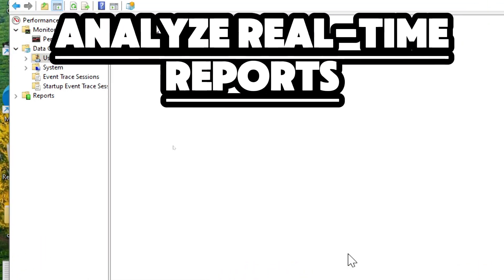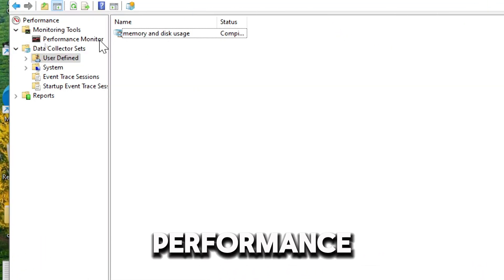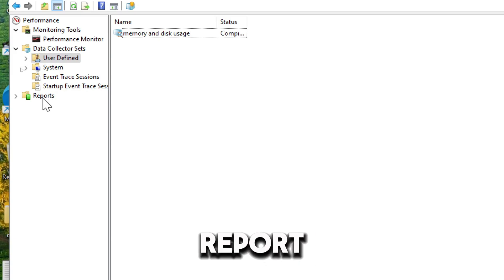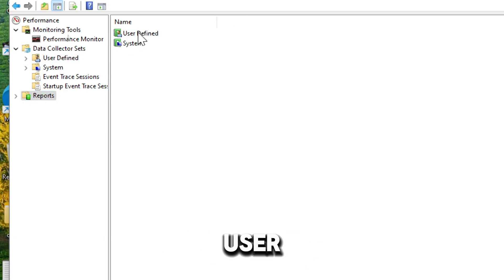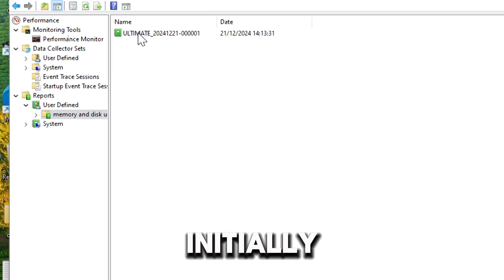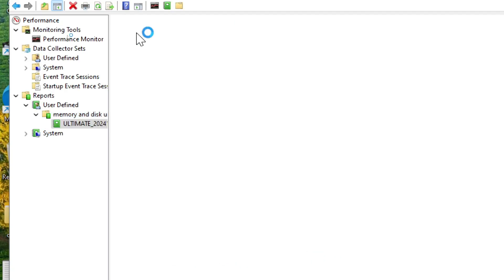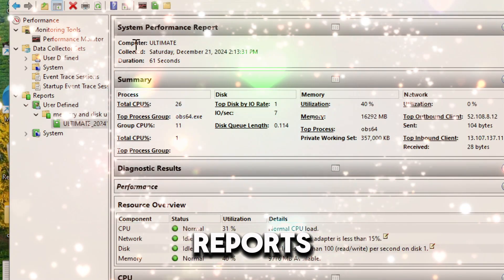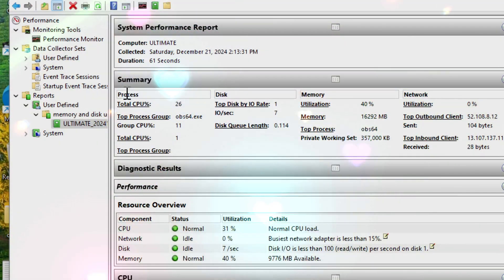The newly created data collector set will start. To analyze real-time and logged data, access detailed performance logs under the Reports section for Post Session Analysis. Select User Defined, open the folder we created initially, then double-click the captured data. The system performance report provides snapshots of the computer's resource usage, offering insights into the performance of the CPU, disk, memory, and network.